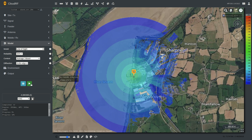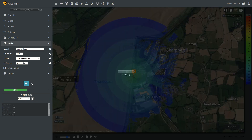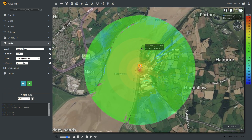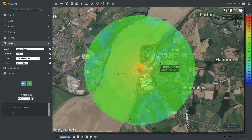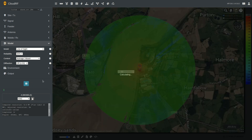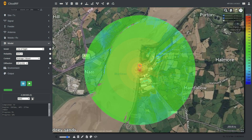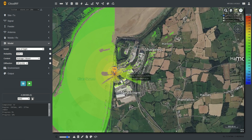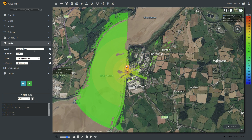Line of sight is just a free space path loss model, so completely opposite output. This gives great line of sight, but notice it isn't pure line of sight because diffraction is still on. If we switch off the diffraction, this will now be true line of sight — the free space path loss model with diffraction off. It's not very relevant because you could actually use any model and achieve line of sight.